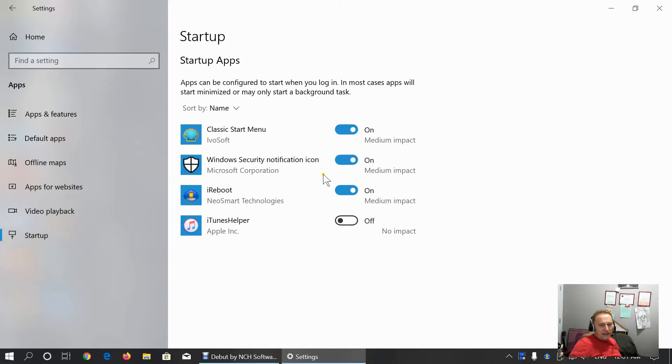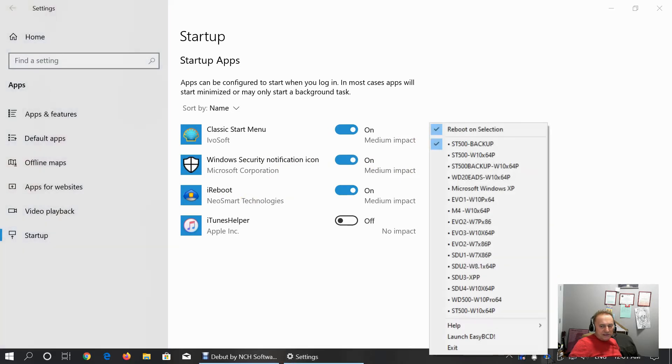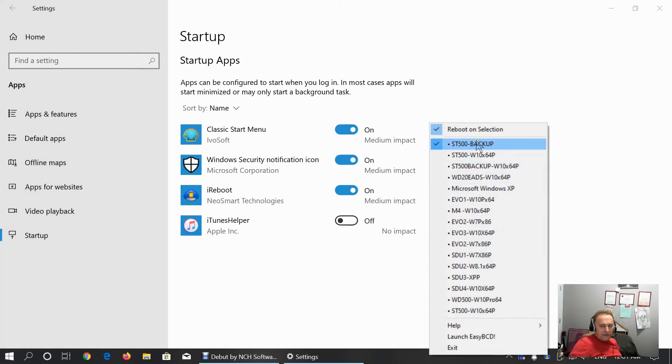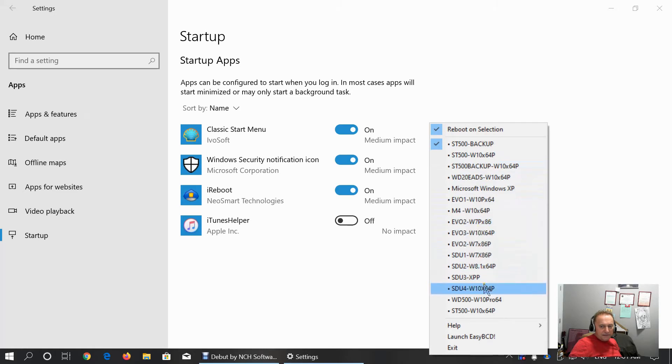This is about startup. As you can see, my classic start menu from IvaSoft is on with medium impact. Security notification icon is on with medium impact. I reboot. It's a small utility for switching between the operating systems. Look on my Cooler Master Beast DC. These are all the operating systems that I have currently installed for experimenting and learning and practicing.